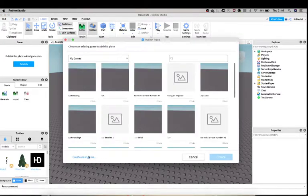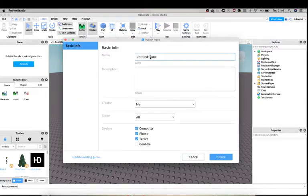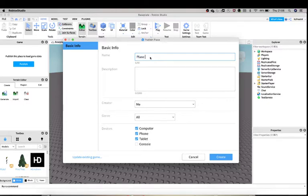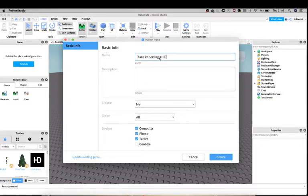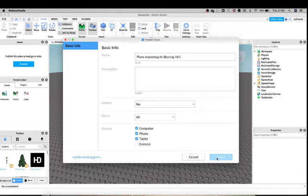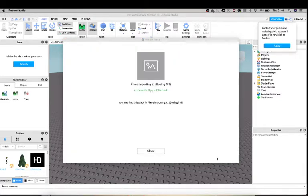Then you just have this. All right, now here you want to click Publish. Let's just follow what I'm doing. Create New Game, and then name it 'Plain Importing #' - now trust me, you actually want to name it.